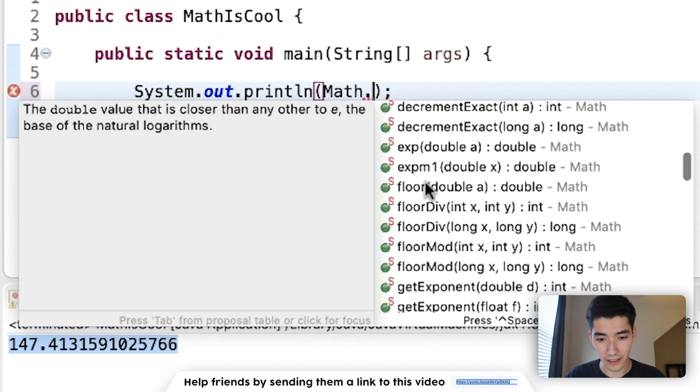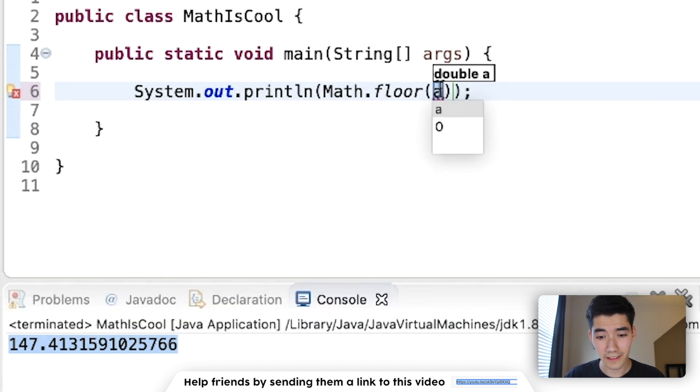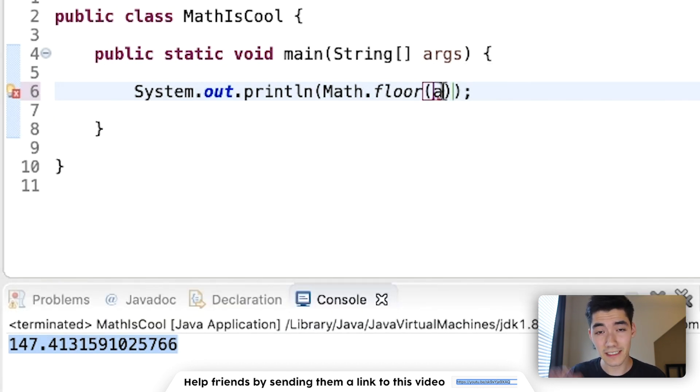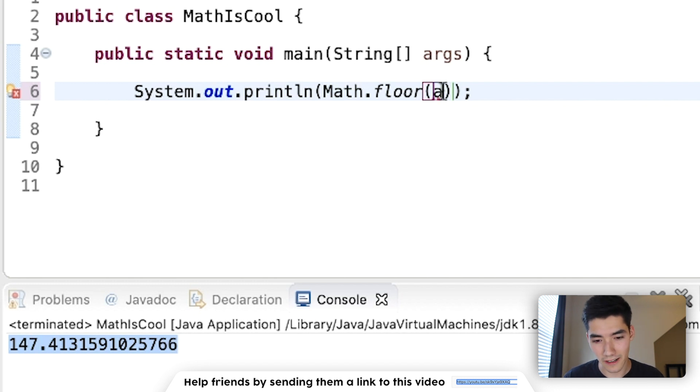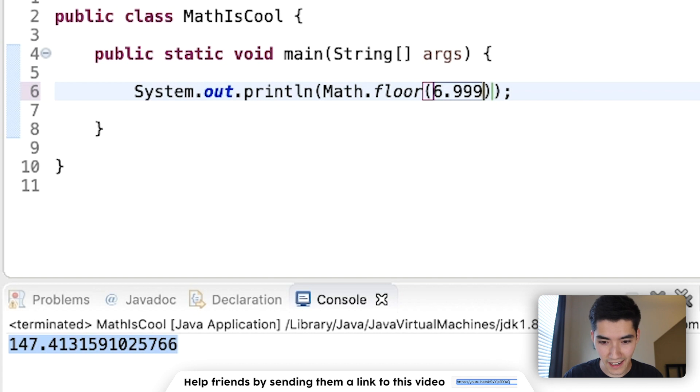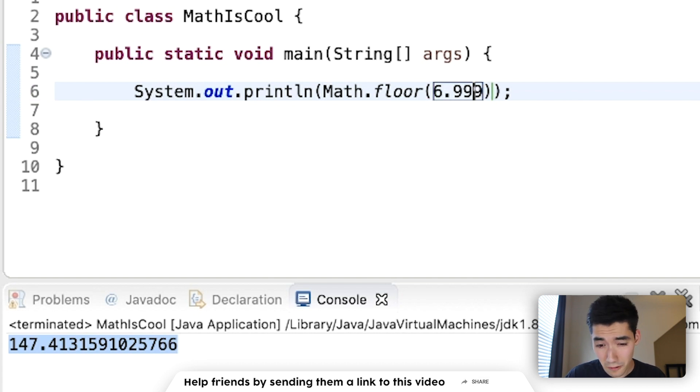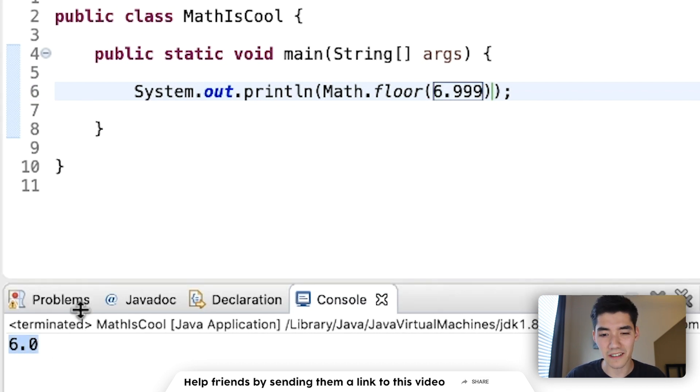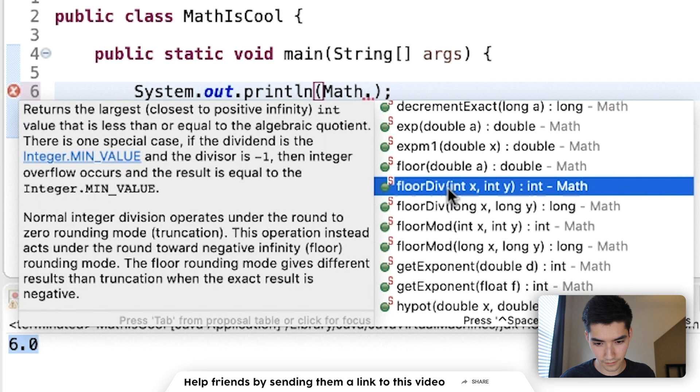We've got floor. This is just like ceil, the ceiling, except we're going to round it down to the bottom. So if I have like 6.999, since it's on the floor, we're going to round it down to 6.